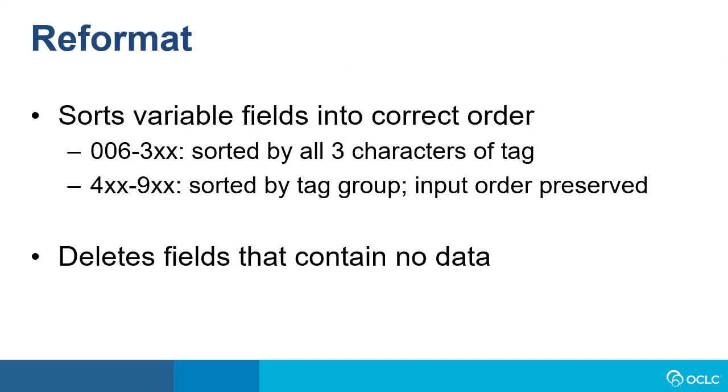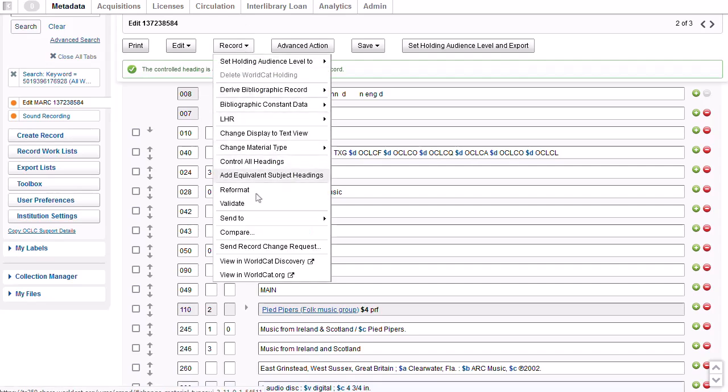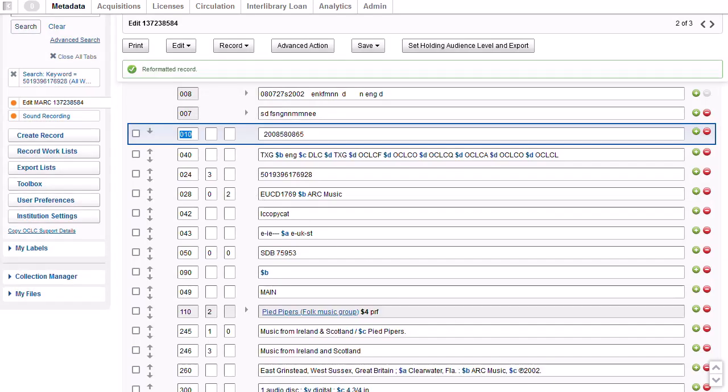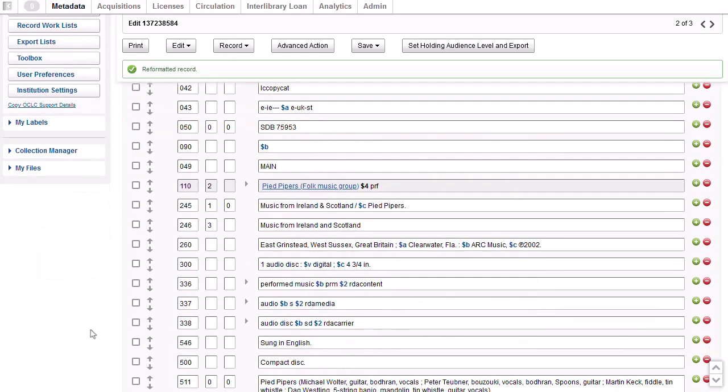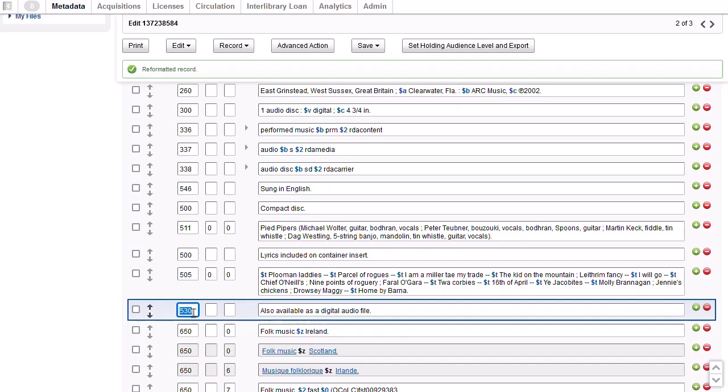To sort fields into numerical order by MARC tag, I can reformat the record. Reformat sorts variable fields into the correct tag order. The 006 through the 3XX fields are sorted by all three characters of the tag. The 4XX through the 9XX fields are sorted by tag group, but the input order is preserved. Reformat also deletes fields that contain no data. I'll go to the record menu and select reformat. The system confirms that it has reformatted the record, and you can see now that the 530 I added appears in the 500 tag group above the subject headings.